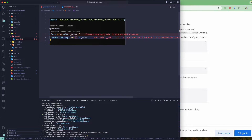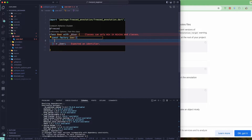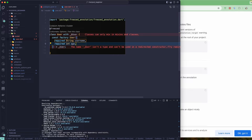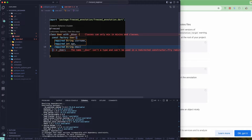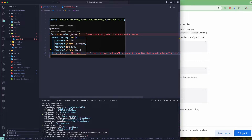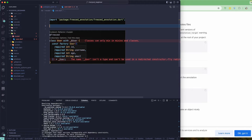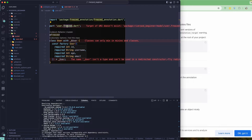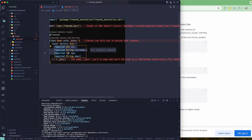In the factory constructor, I'm going to create properties: username, age, email, and id of type int. This will be our data class or user model. Once we have it set up, we need to add the part file — 'user.freezed.dart' — so the code generator knows where to output the generated code.